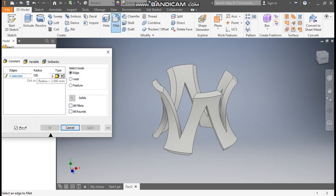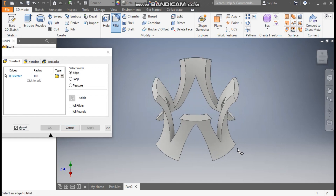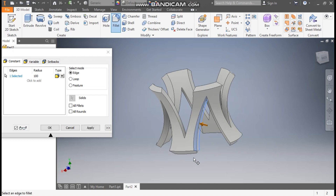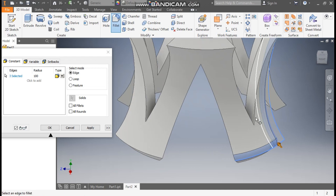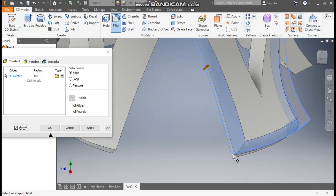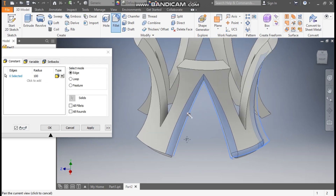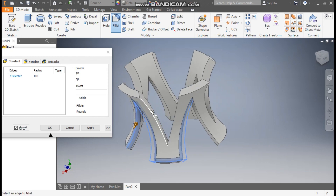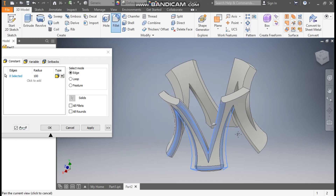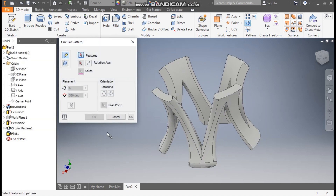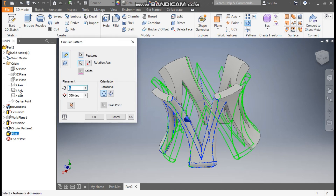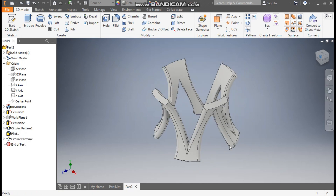Go to Fillet command with a radius of 100mm. Go to Edge Selection and rotate the view to start selecting edges — select this corner, this profile, this corner, rotate and continue selecting profiles around the bottom as well. Press Apply. Go to Circular Pattern again, select Fillet 1, set the Rotation Axis to the Y axis, count of 4, and press OK to apply the radius to all edges.